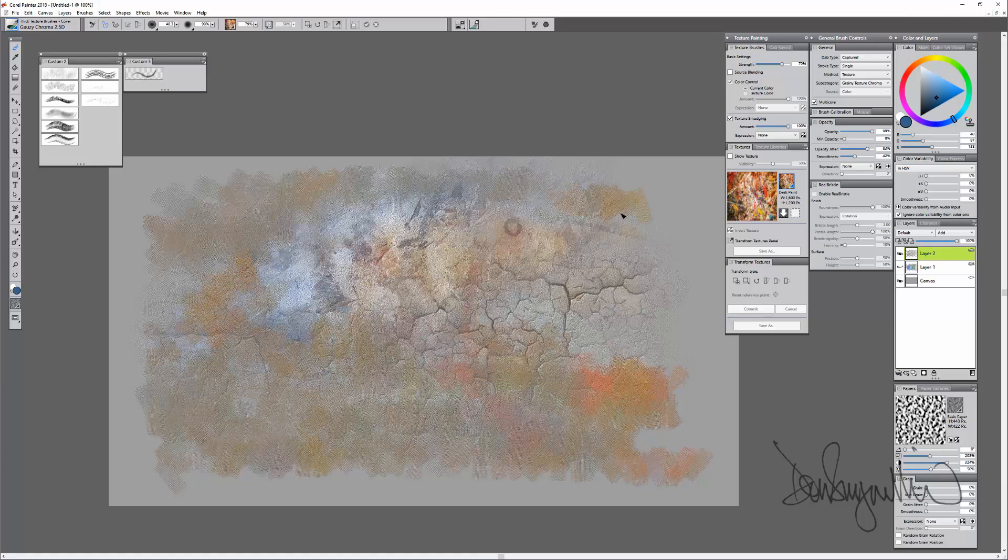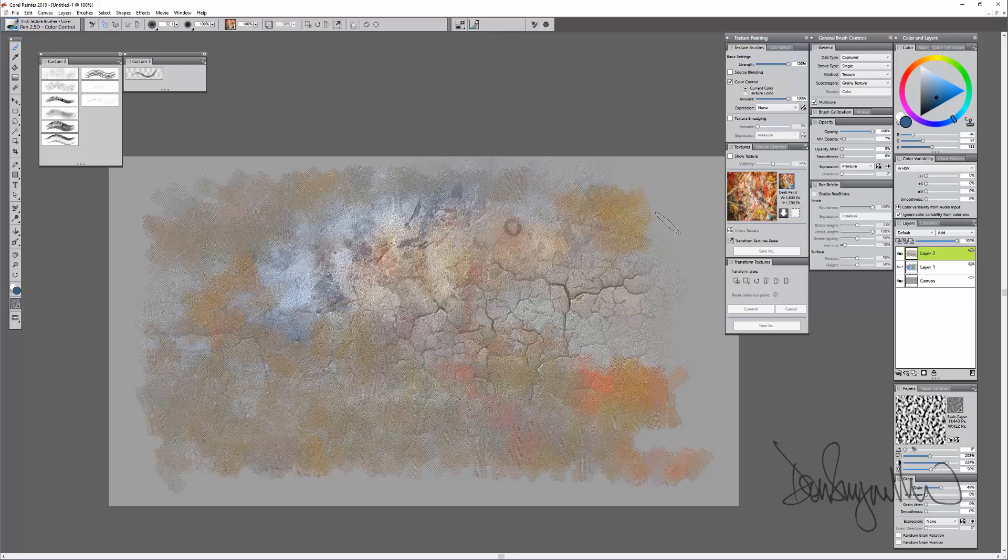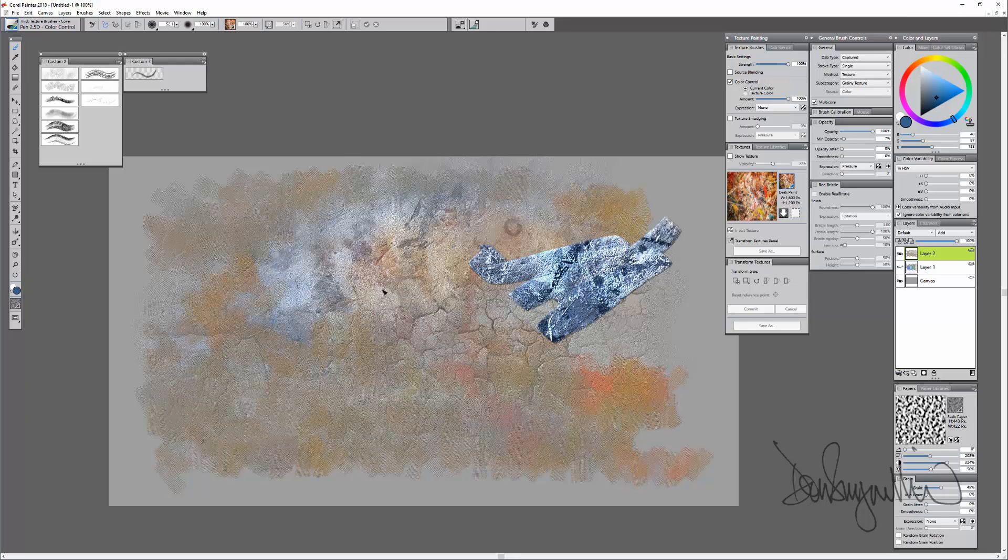A couple others to show you. This one is quite dramatic. It's a 2.5D pen.